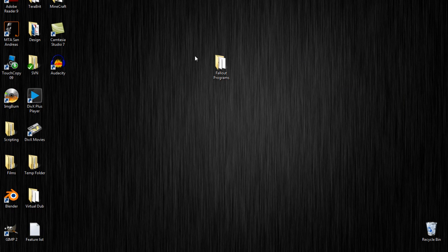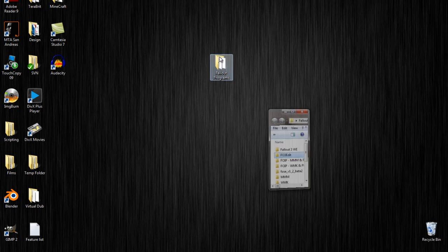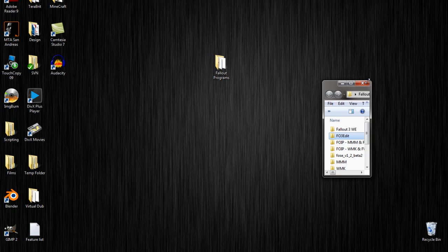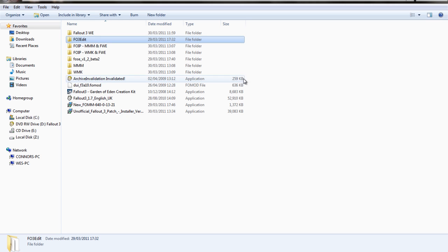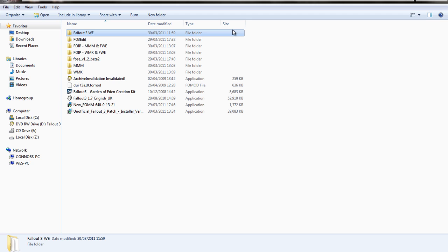And here are the mods that I'm going to be using. Fallout 3 Wanderers Edition, which is the overhaul mod. I've never used this mod before ever. It changes a lot of aspects of the game and it's got good reviews.